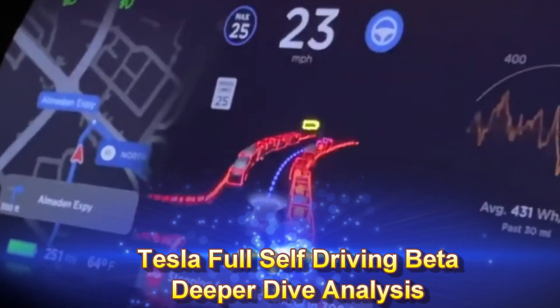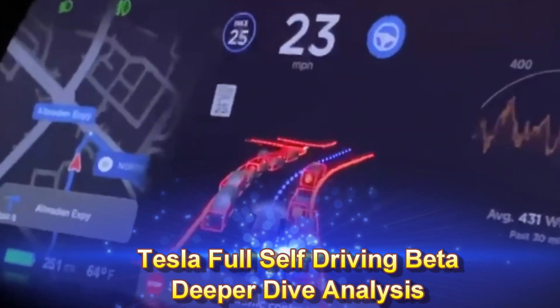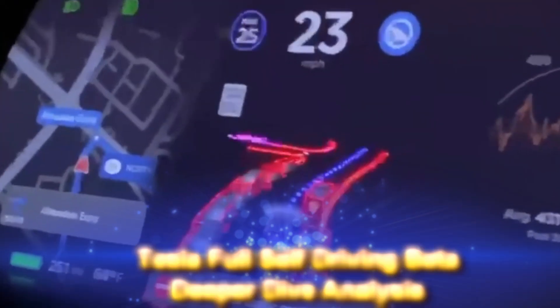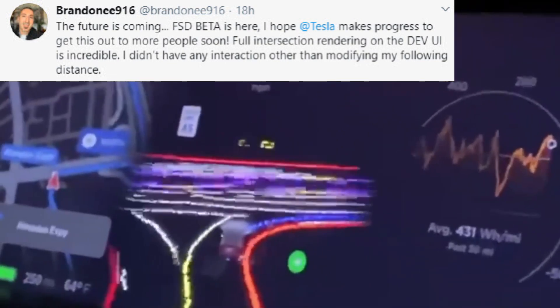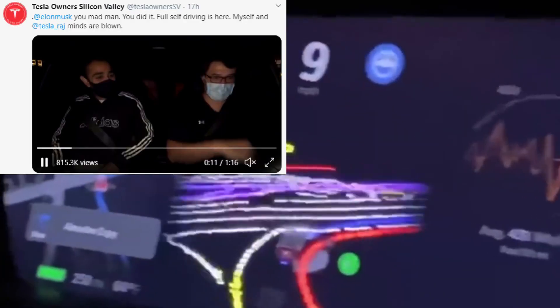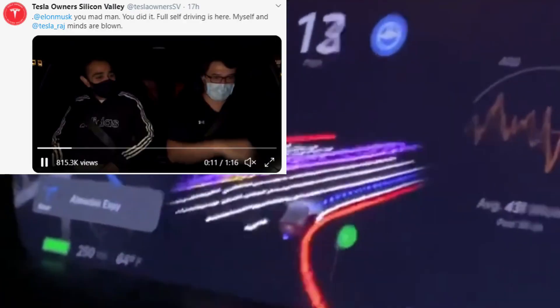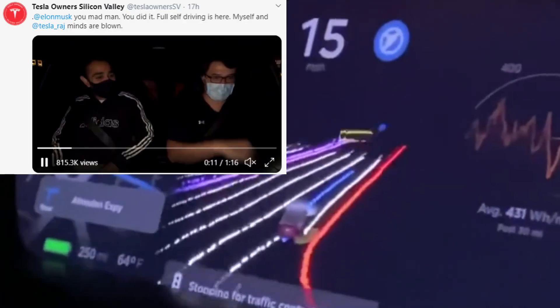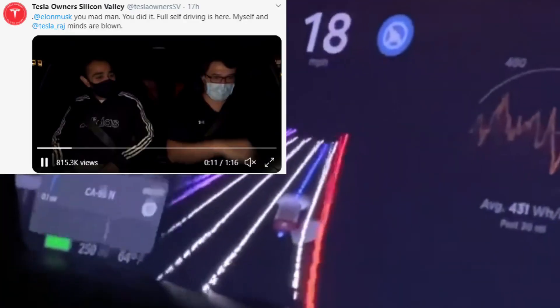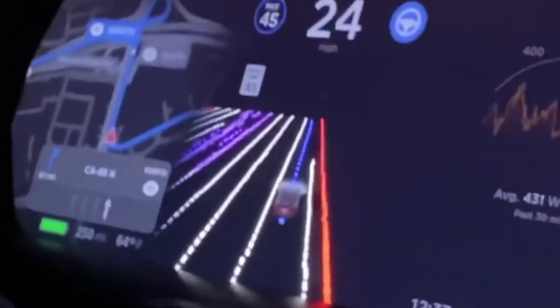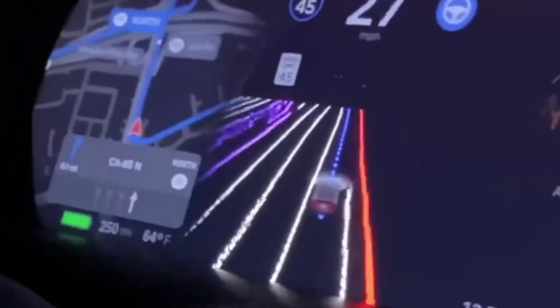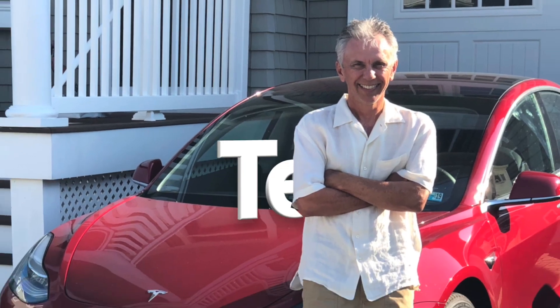Here's my second video, a little more deep dive into Tesla's Full Self-Driving beta. Thanks again to Brandon and the Tesla Owner Silicon Valley folks for getting me some videos to analyze. Welcome to Tesla Life.